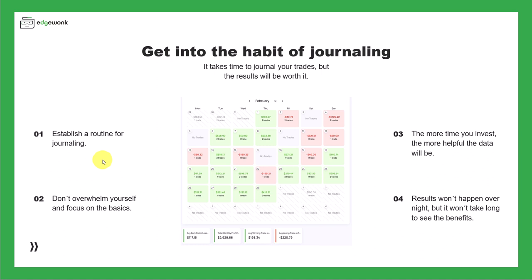But it's important that you find a specific time of the day or the week that you set aside for your journaling routine so that it becomes a habit and you don't forget about it. Also, you don't want to overwhelm yourself and you really want to focus on the basics.